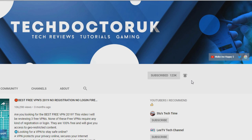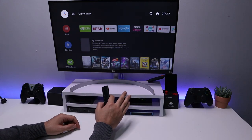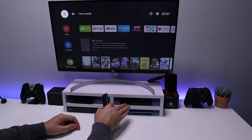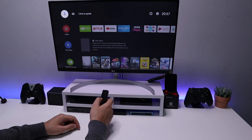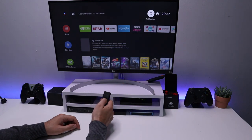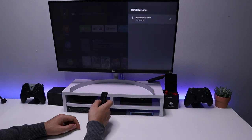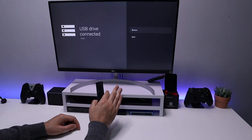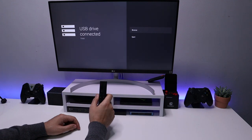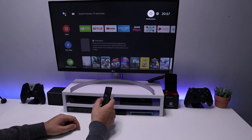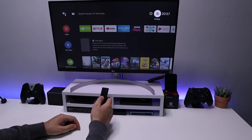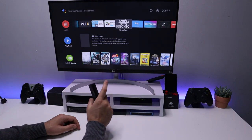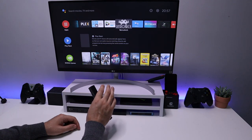I've just formatted my SSD drive as NTFS and plugged it back into my Shield. As soon as you plug it in, if you go to notifications and click on it, you can browse the drive or click on eject.